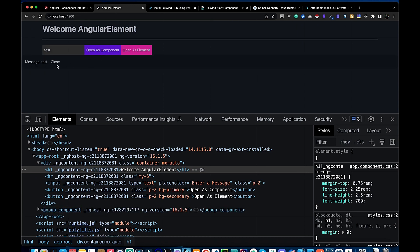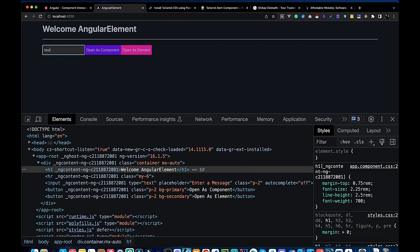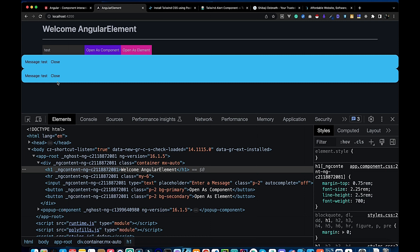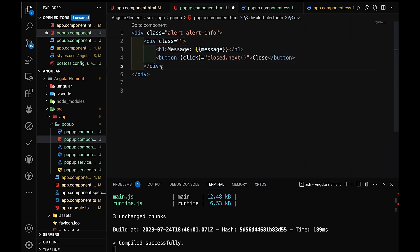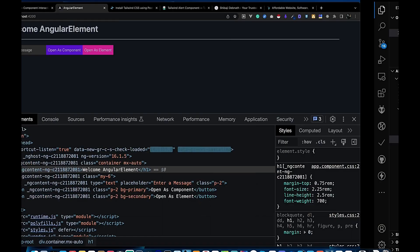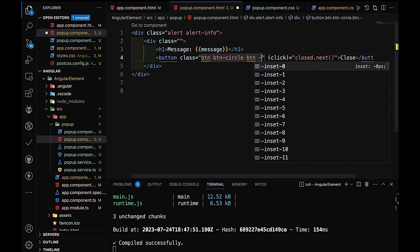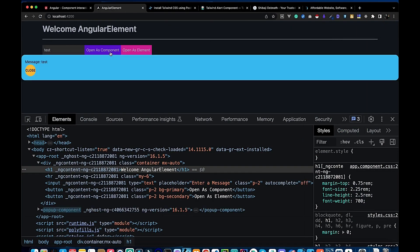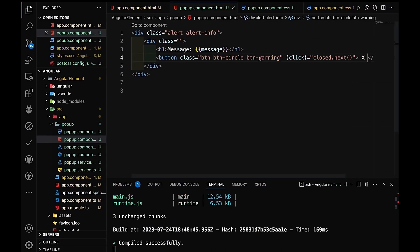Now I'll speed up the code because I've already explained how Tailwind CSS classes are used in the project. You can stop the video to understand the code. If you want to learn more in detail, I'll put an article link in the description box where you can find the complete code for this tutorial.